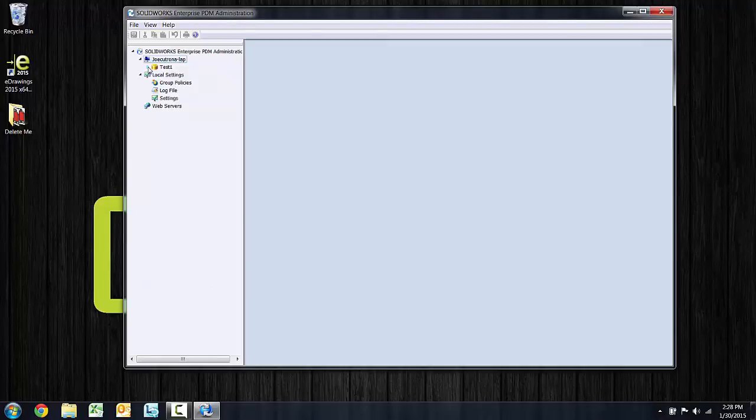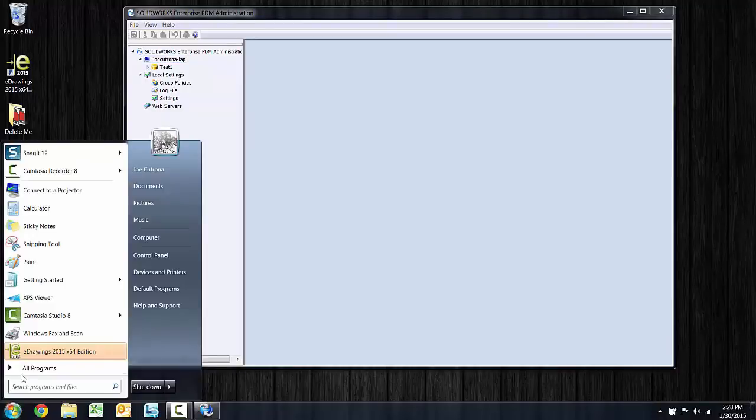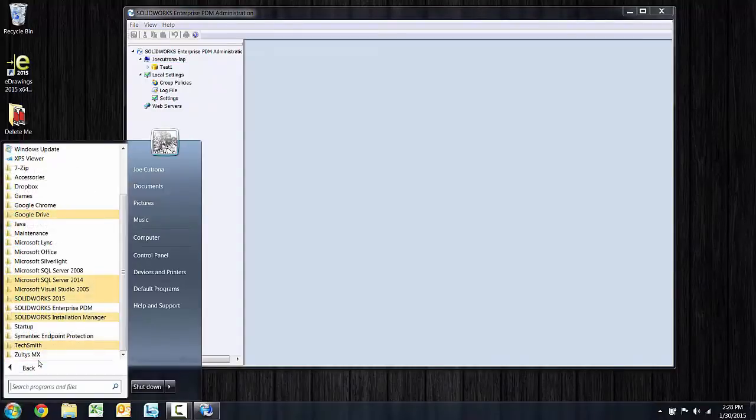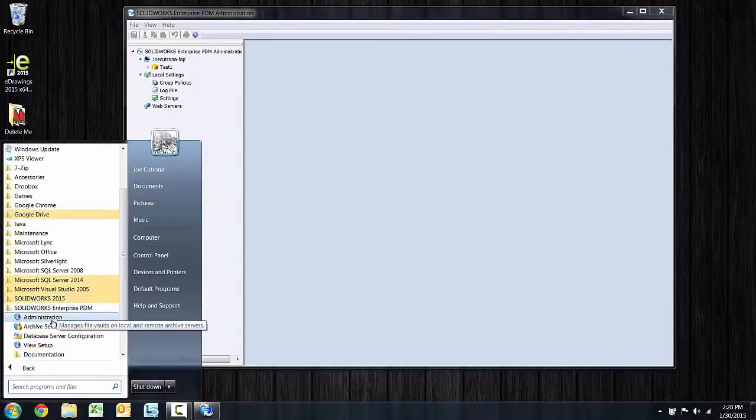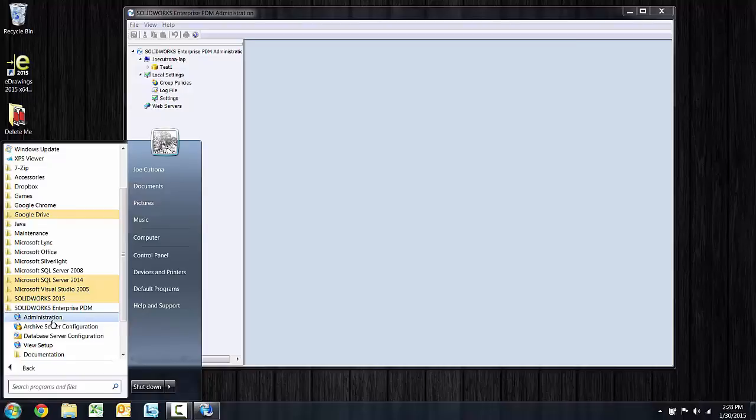So now that we have a vault created on the server, and again this task of creating a vault can be done from any client. This administration tool, Start, All Programs, Enterprise PDM, Administration, that tool will be available on any machine where there is a client installed.